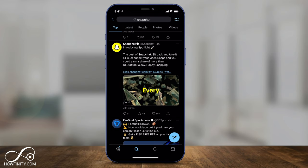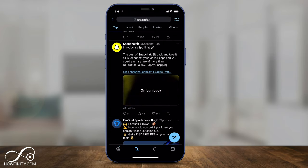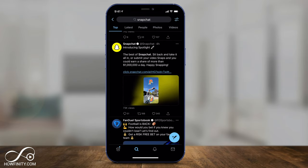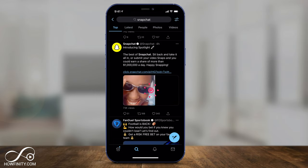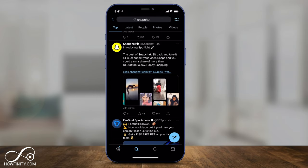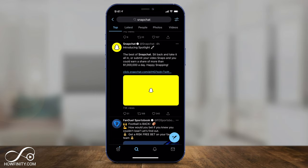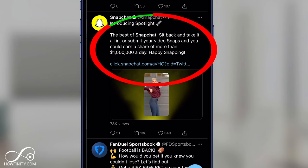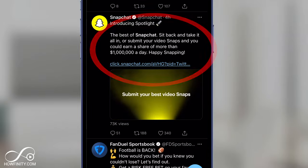In this video, I'll show you how to view spotlights, how to interact with spotlights, and how to post your own spotlight. And if you go viral and you're one of the top creators, Snapchat is sharing their revenue, and according to Twitter, they posted that you could earn a share of more than $1 million a day.